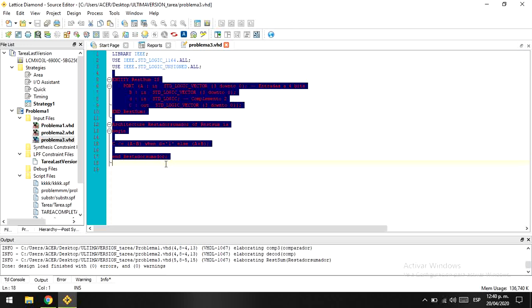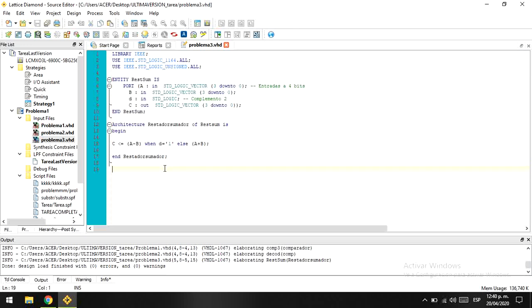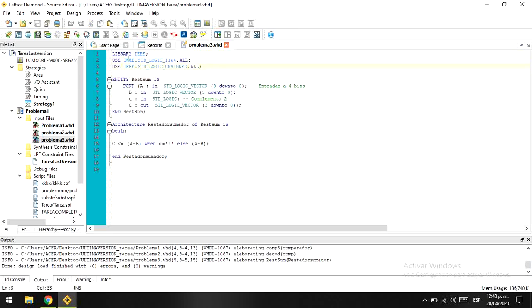So basically, as you can see, this is the basic algorithm. With this software, Lattice Diamond, we just have to use this library, which is the standard one, and also we have to use the IEEE STD_LOGIC_1164.all, and also almost the same, just unsigned.